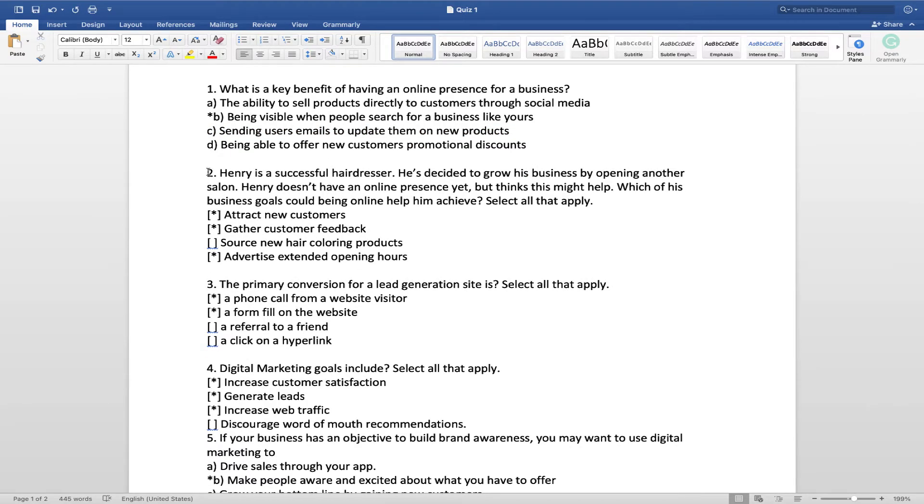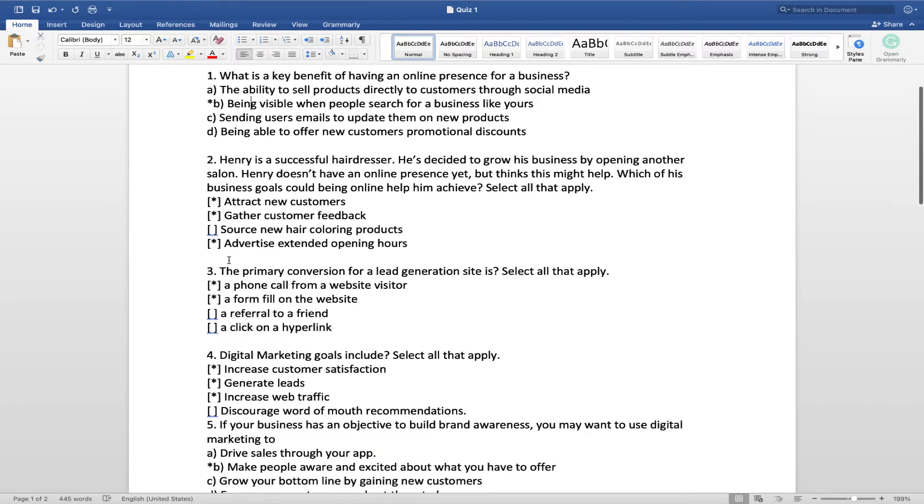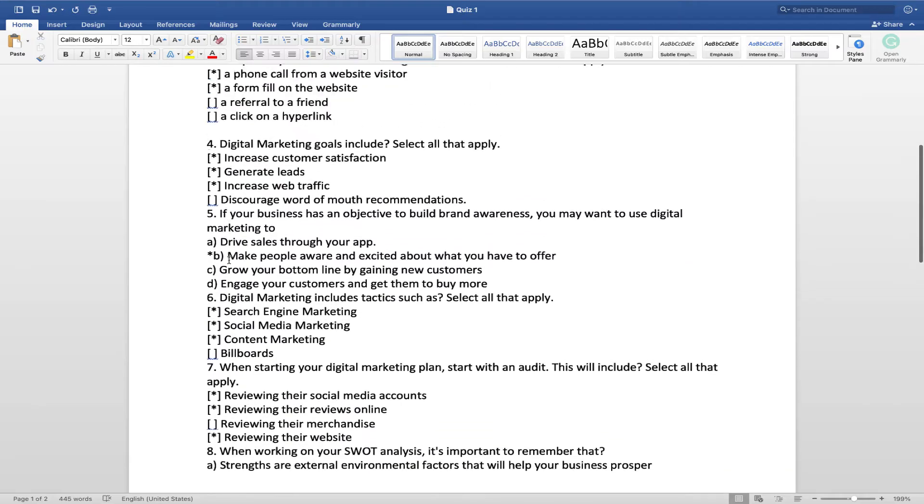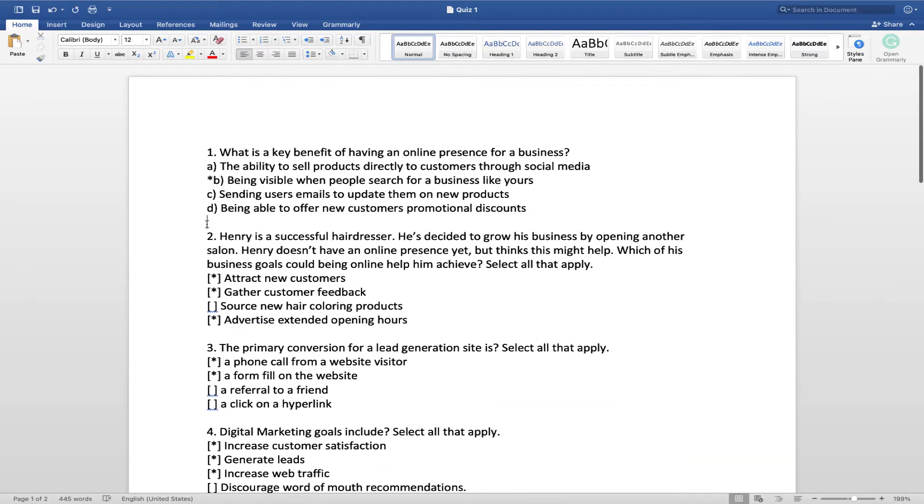Here's a multiple response answered question. So you can see I've used the brackets and the stars to show the answer to number one, two, and four is correct. And that's the style of question that I had.